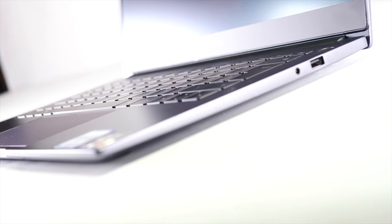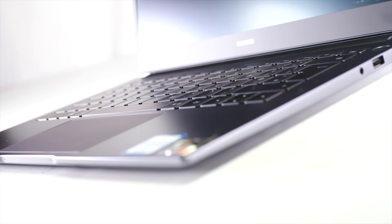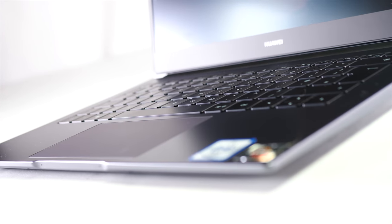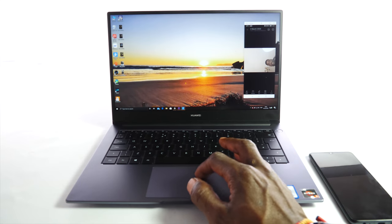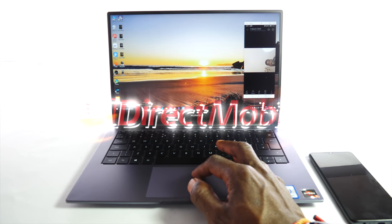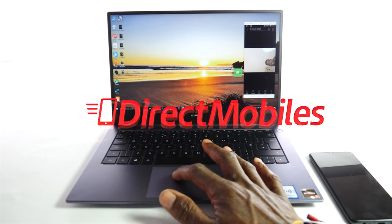Okay, that's it for me. Thanks for watching my review about the MateBook D14. And of course, for the best mobile deals, make sure you check out the DirectMobiles website.